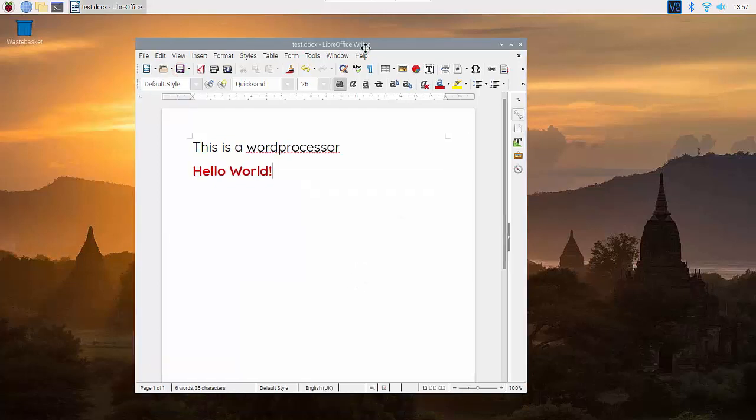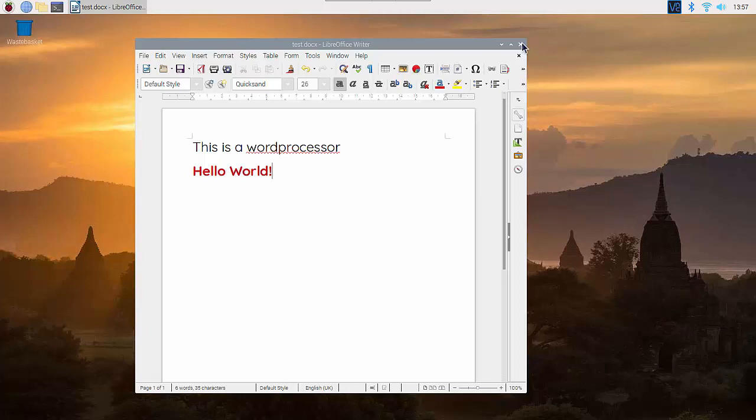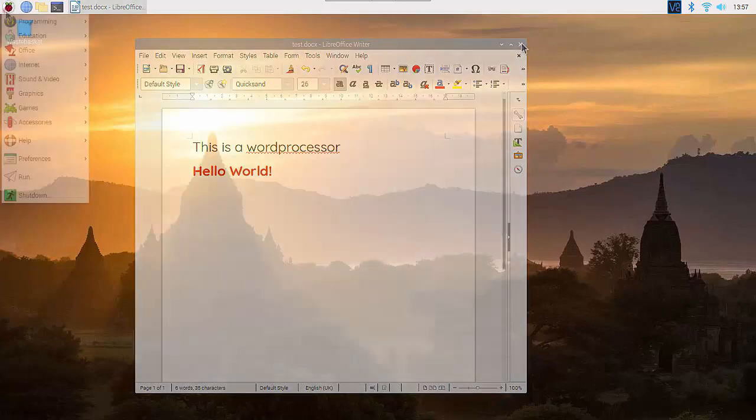By default it doesn't use the same file formats as Microsoft Office does, but it will save to .docx and the Office formats, and it will open Office documents. You can change the default to make it save as Office.